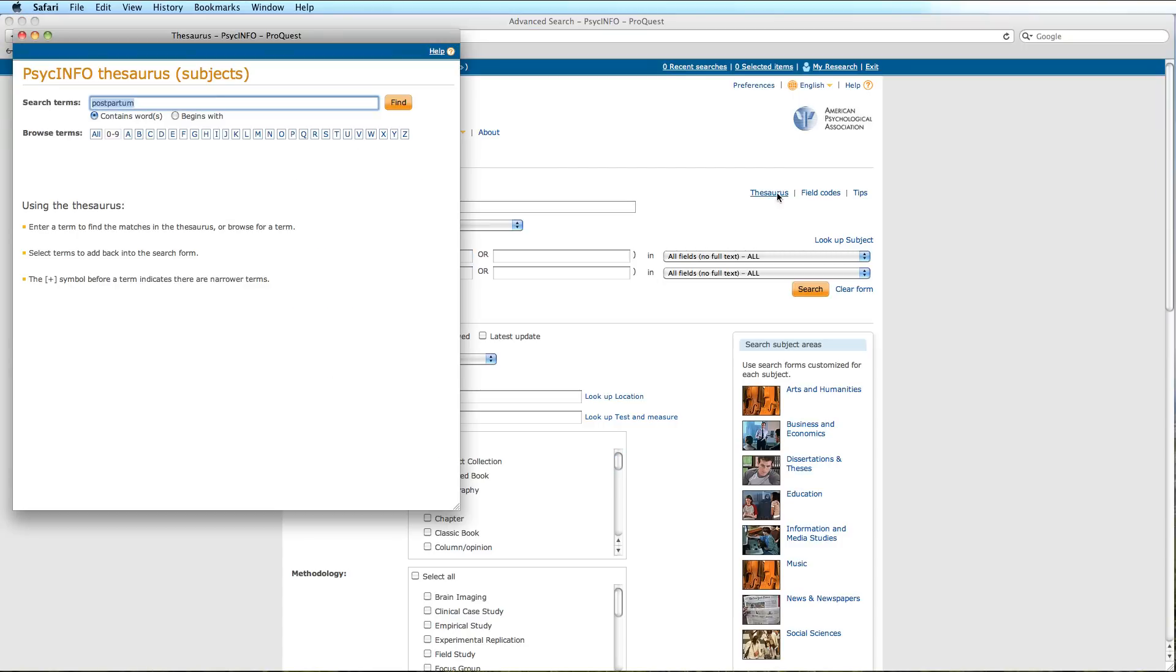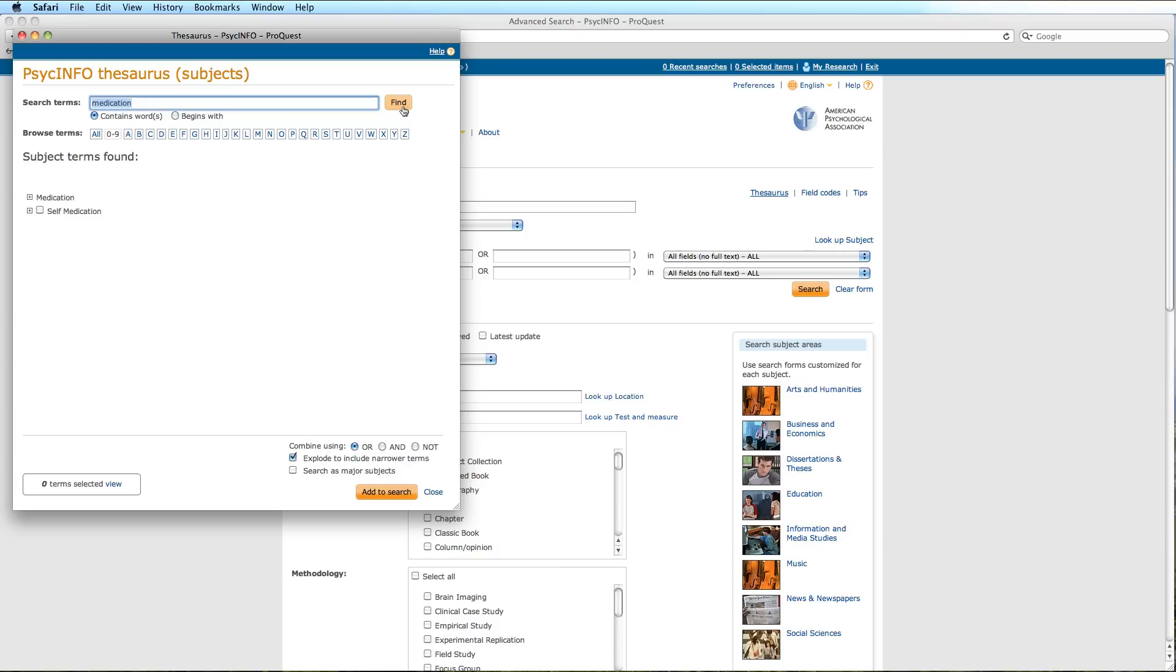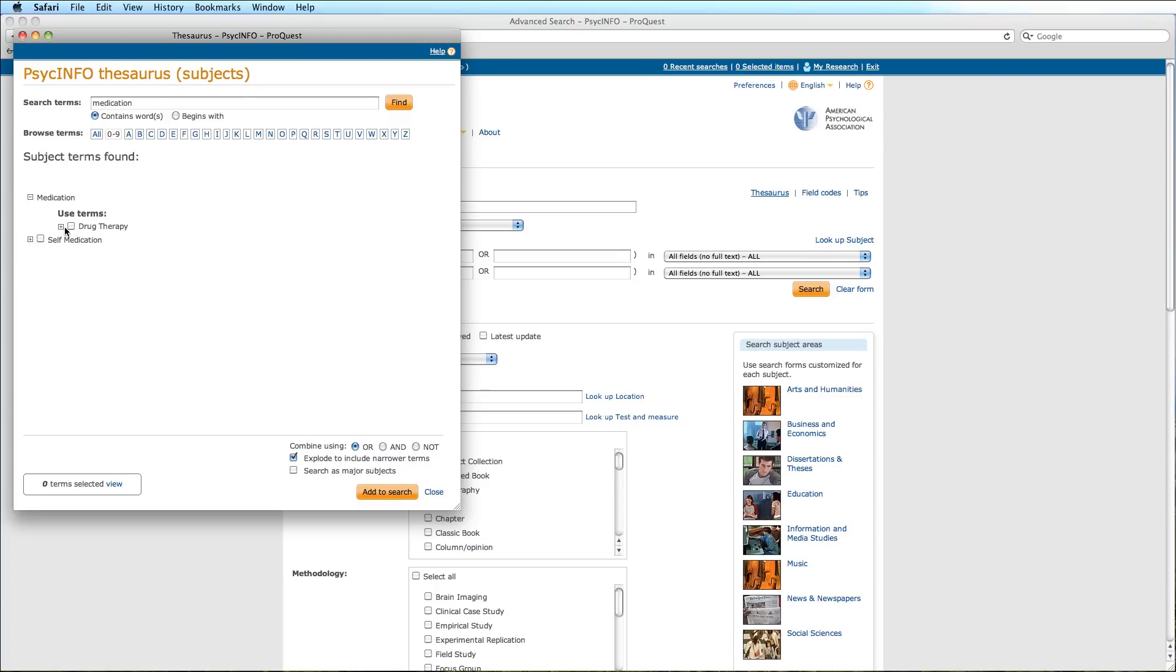We will search the term Medication. And when we click to expand, we are told to use the word Drug Therapy. We will select this term, explode it, and click Add to Search.